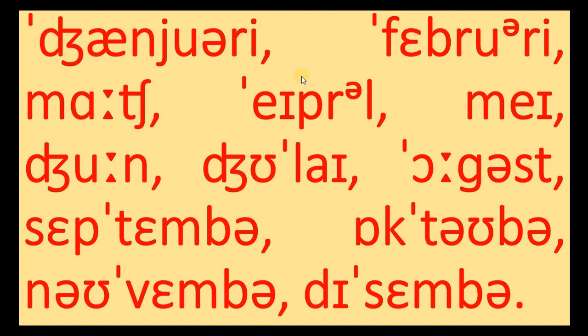Once again, January, February, March, April, May, June, July, August, September, October, November, December.